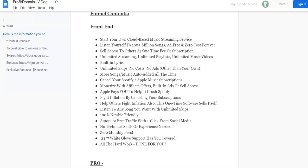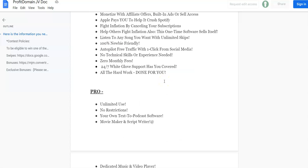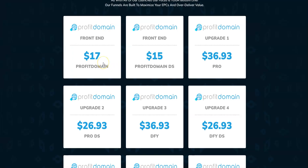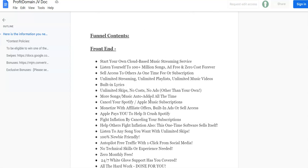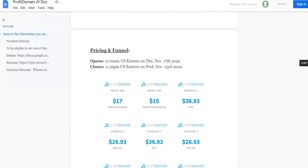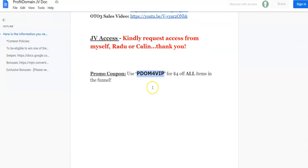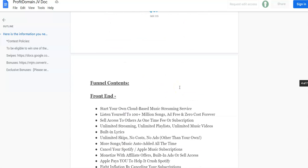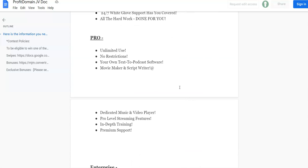That was the software demo for Profit Domain. Now coming to the pricing point of the front end and OTO information. The front end can include: start your own cloud-based music streaming services, listen yourself to 100 plus million songs at zero cost forever. The front end is going to be $17, but you can see they've added a discount coupon code - $4 off for all items in the funnel. Make sure to take advantage of it.